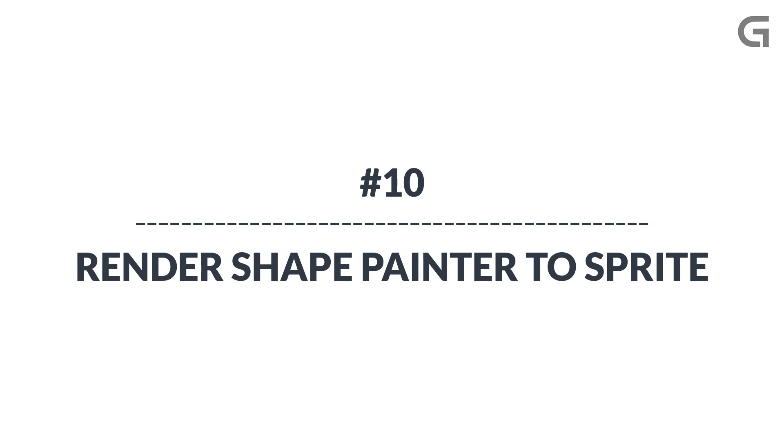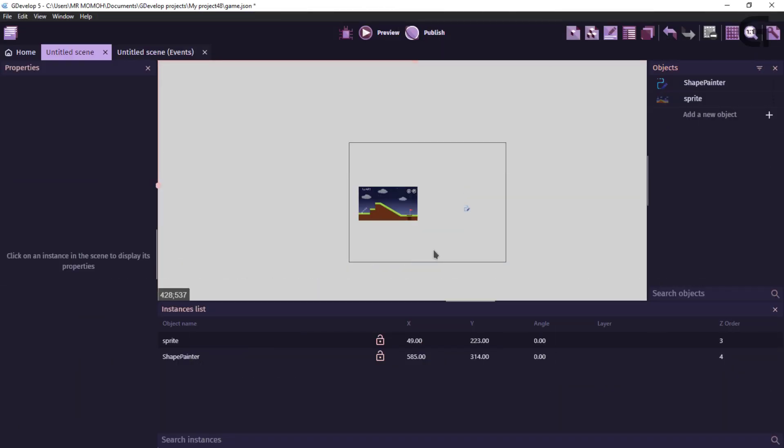And the final tip goes to the shape painter object. So, to those of you who use the shape painter object in your game, if this is having an impact on your game performance, then this tip is for you. So, what you need to do is to use an extension, which is render to sprites. So, what this would do is render the drawing of your shape painter object onto the sprite. So, I'll show you how to do this.